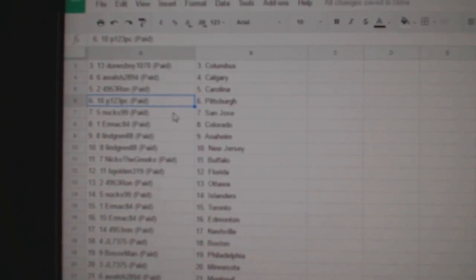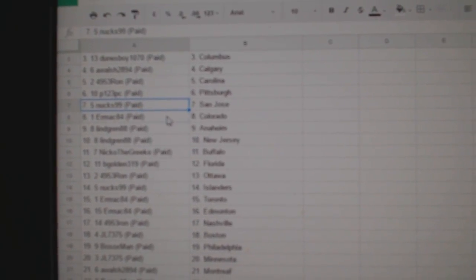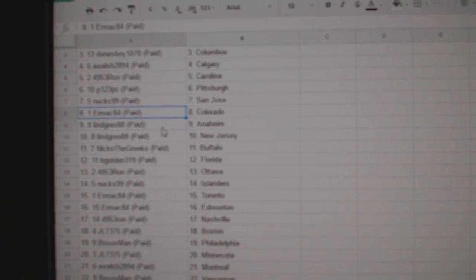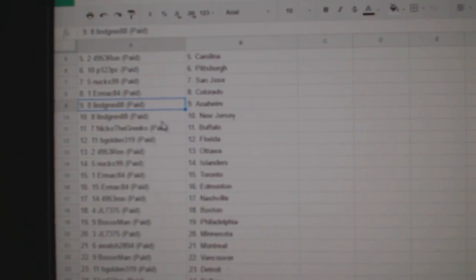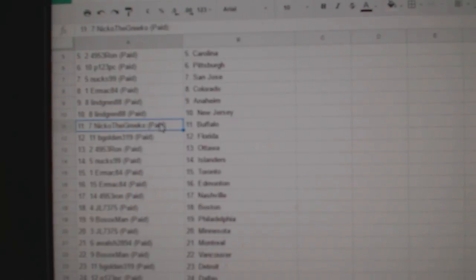P1, two, three, Pittsburgh. Nuxx has San Jose. Ermac, Colorado. Lynn Grin's got Anaheim, New Jersey.